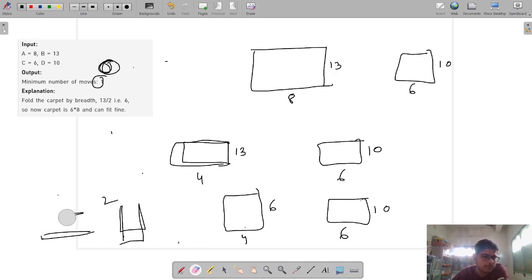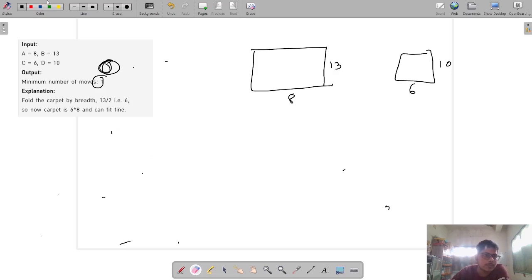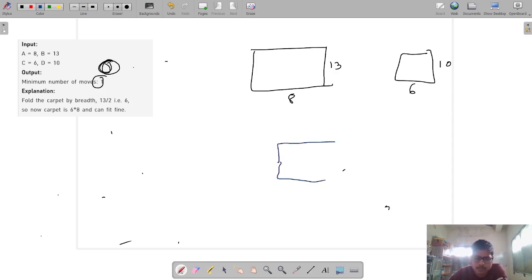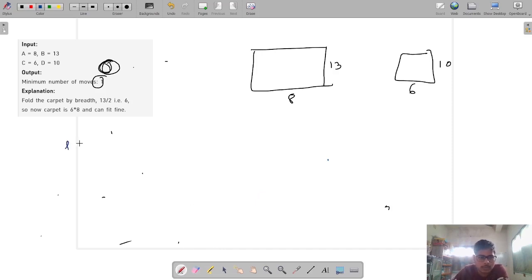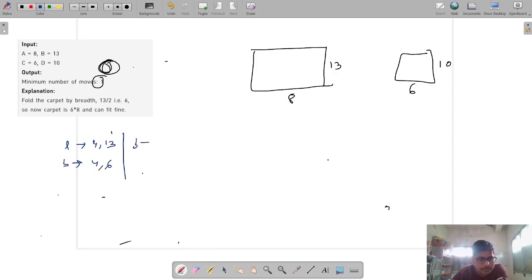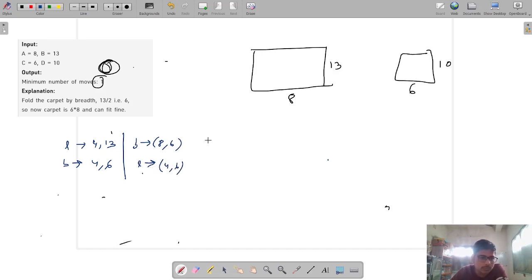Why is the answer one? If we first fold by length it becomes 4×13, then fold by breadth it becomes 4×6. Alternatively, fold by breadth first to get 8×6, then fold by length to get 4×6. Both orders give the same result. For both these cases the answer is 2, not 1.